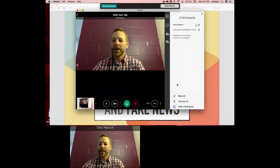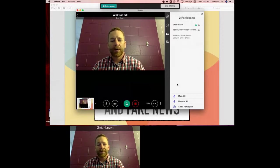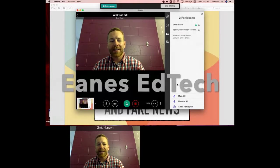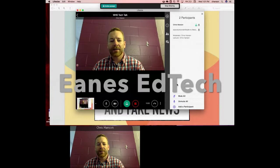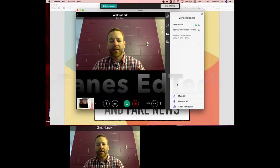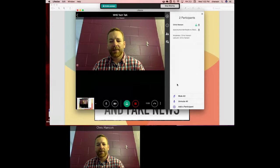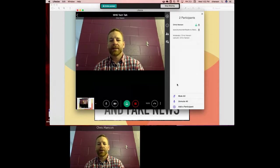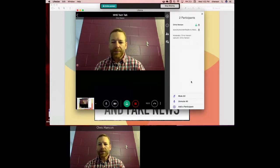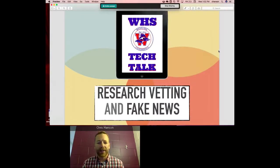Before we launch into that, I want to let you know that we have archive sessions for our Tech Talks on YouTube — search EANS EdTech on YouTube to access our channel. We have several webinars done over the past couple of months, and we look forward to more opportunities for our students, parents, and staff. The topic of the day is research vetting and fake news, so let's launch right into it.